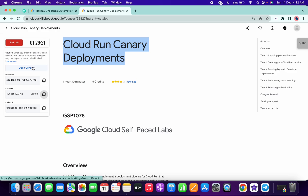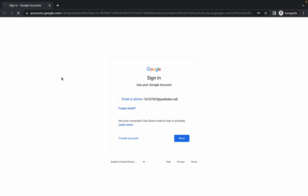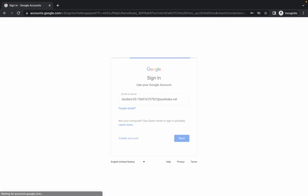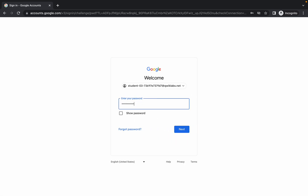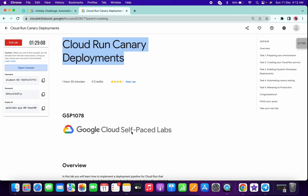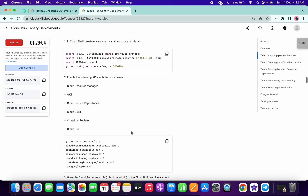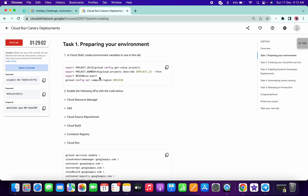Welcome back to the channel. This lab is quite easy, but we have to make one small change. If you scroll down in Task 1, you can see the region is us-east-1, and this region sometimes doesn't have full resources, so you can face issues on Task 4 and Task 5. So what we have to do is copy this thing.